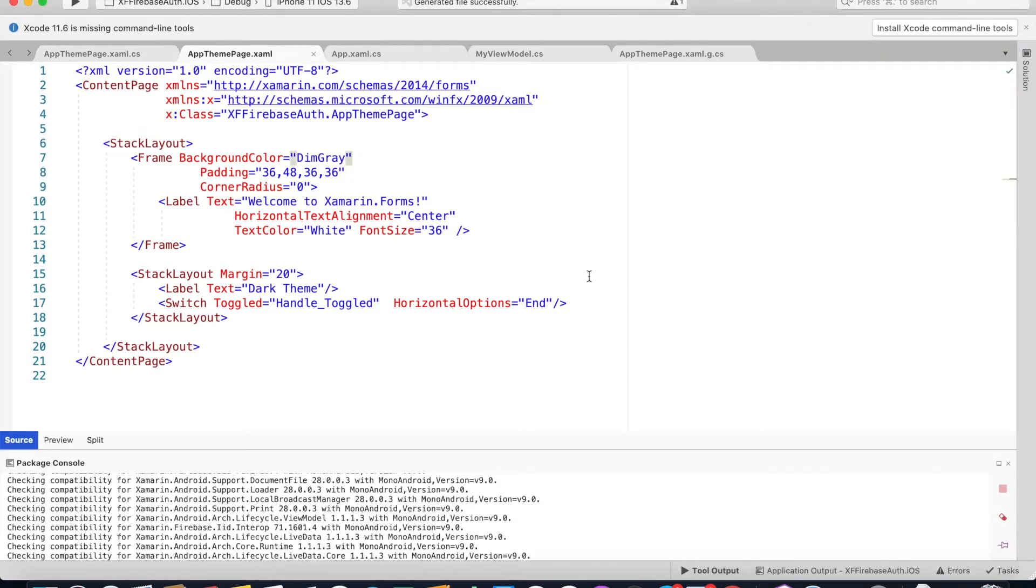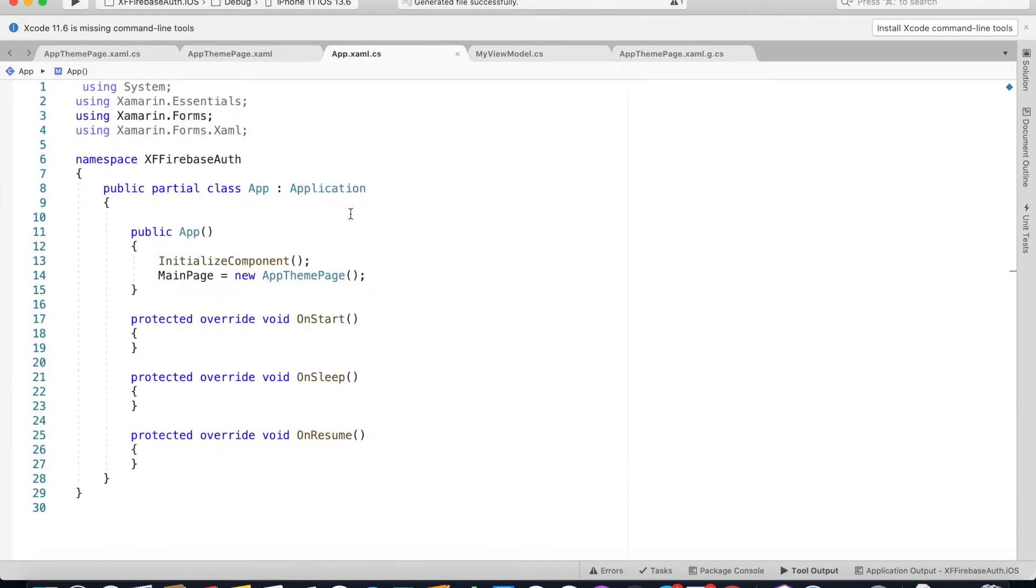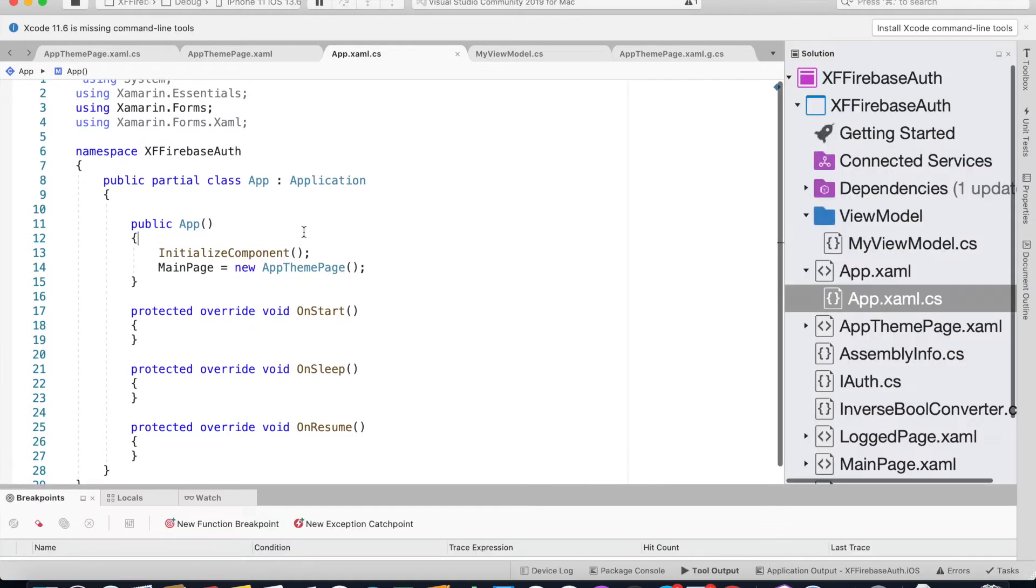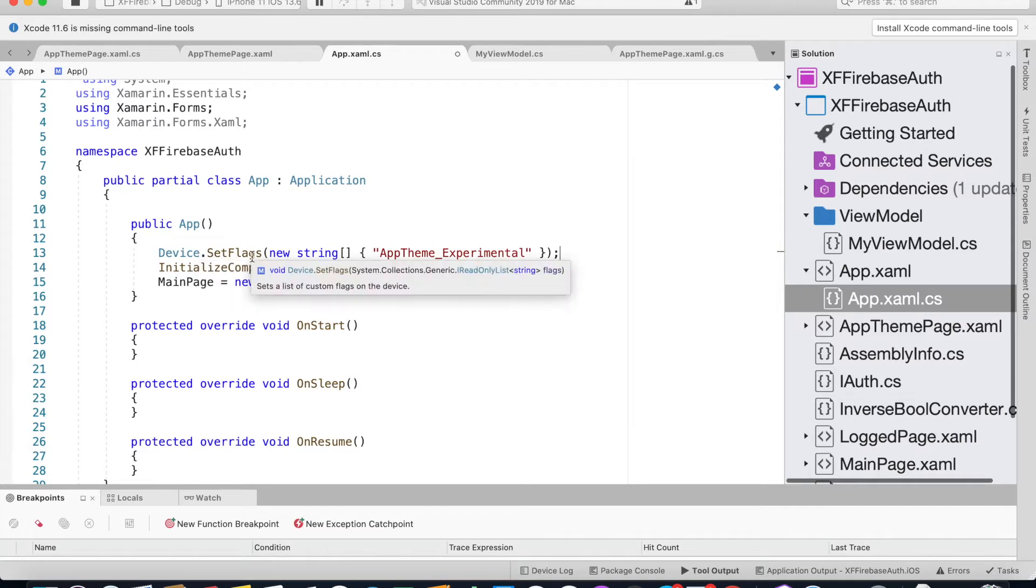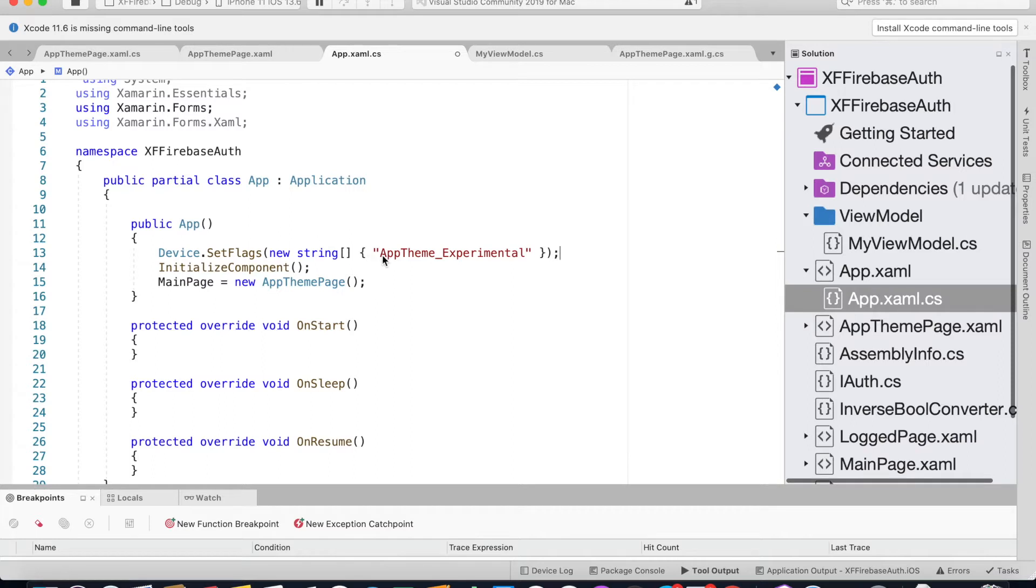To add theme in Xamarin.Forms application, first thing we need to do inside our app.xaml.cs, before initializing any component we need to paste this device.setflags new string of type array and make sure we set this flag for AppTheme_experimental.